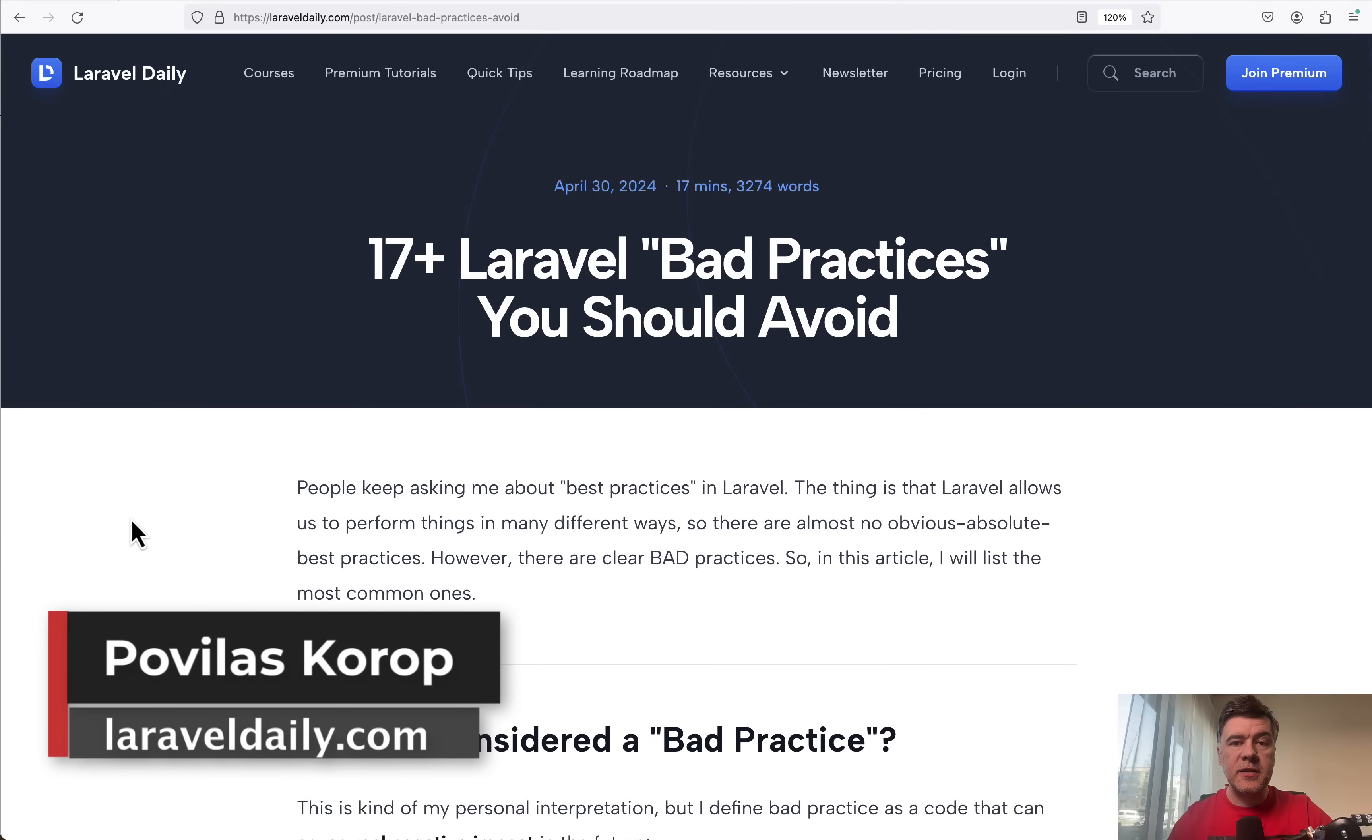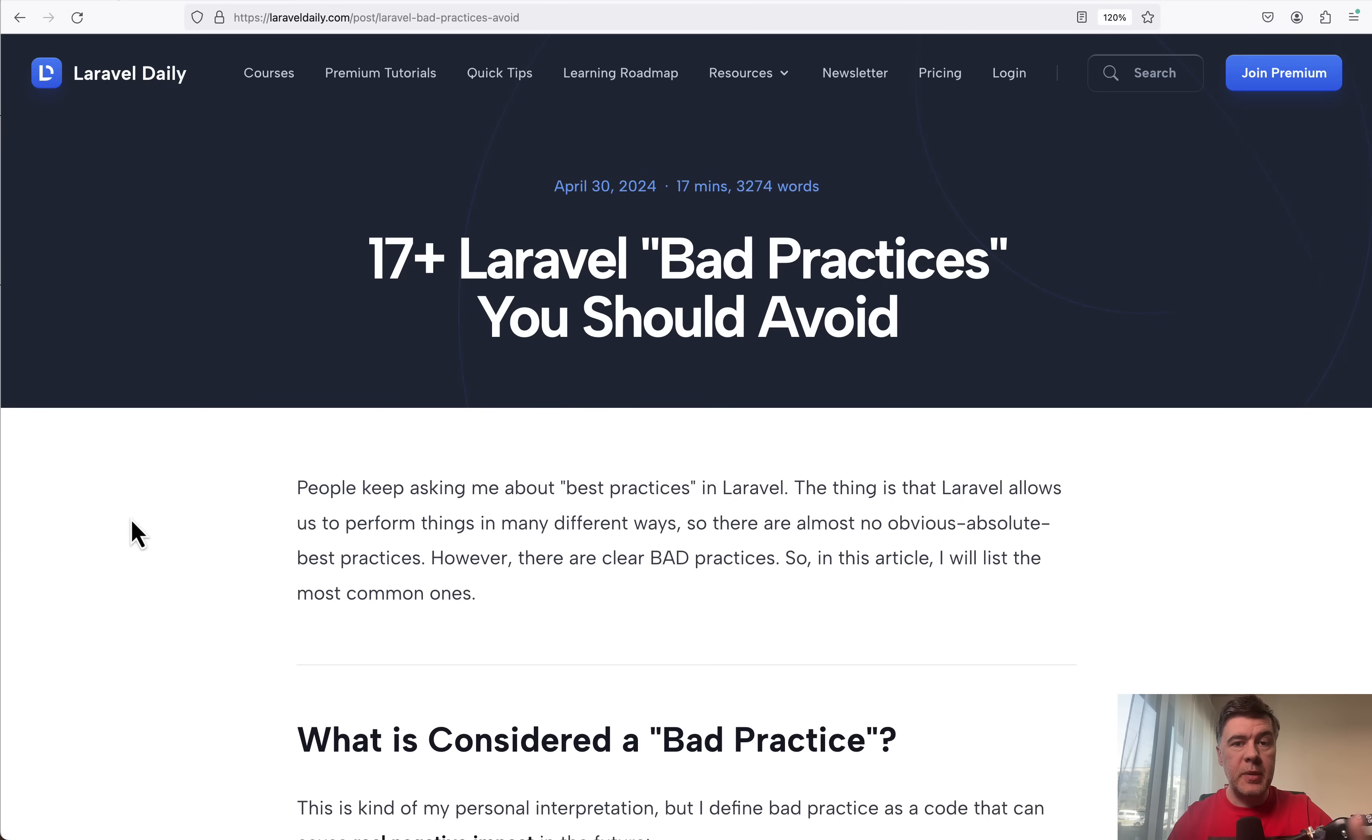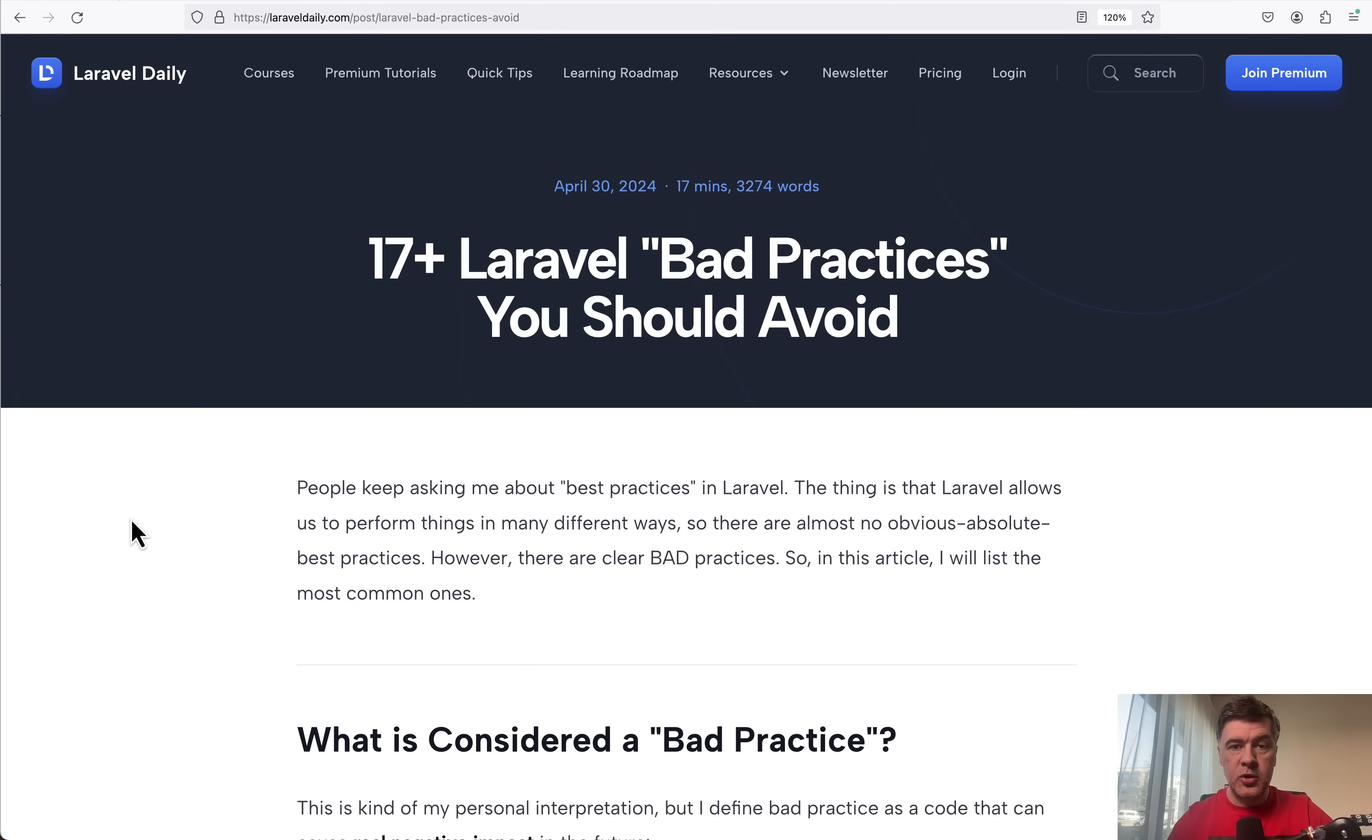Laravel as a framework is pretty flexible. So often there are no absolute best practices, but there are really bad practices that could cause performance, security, or architectural issues.